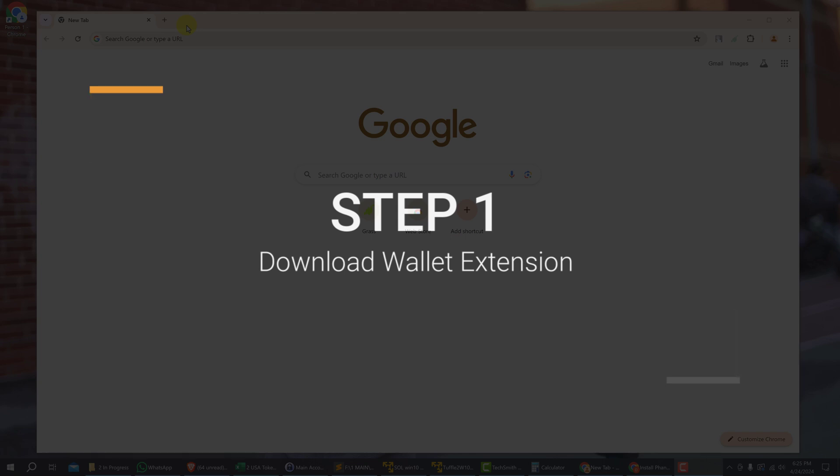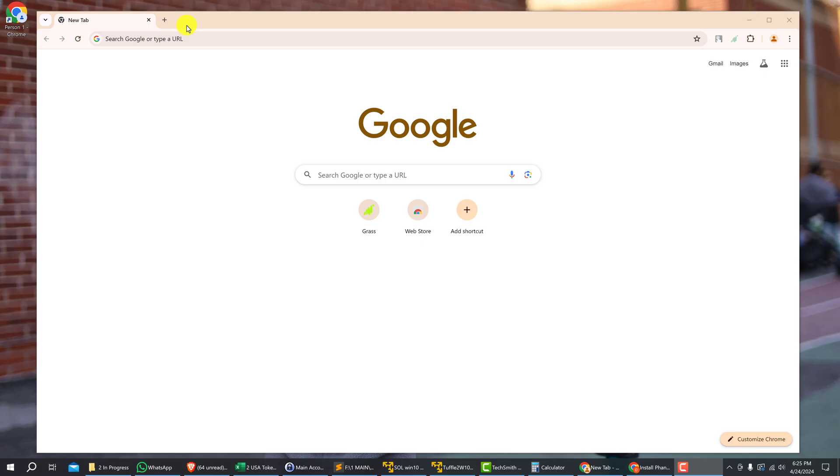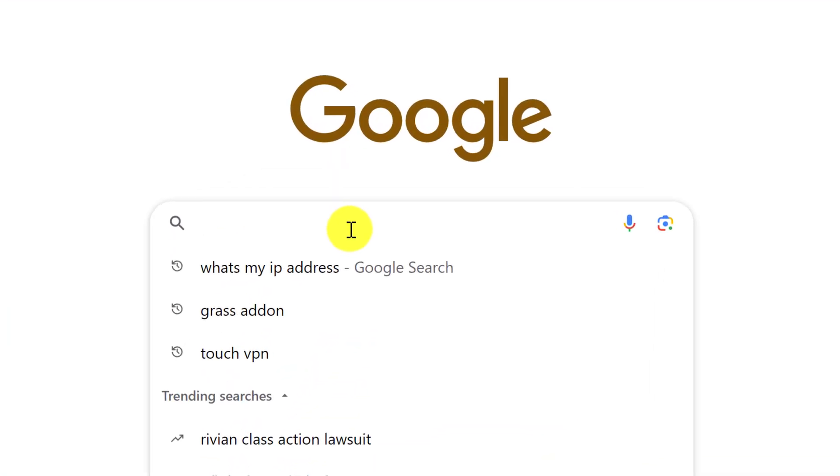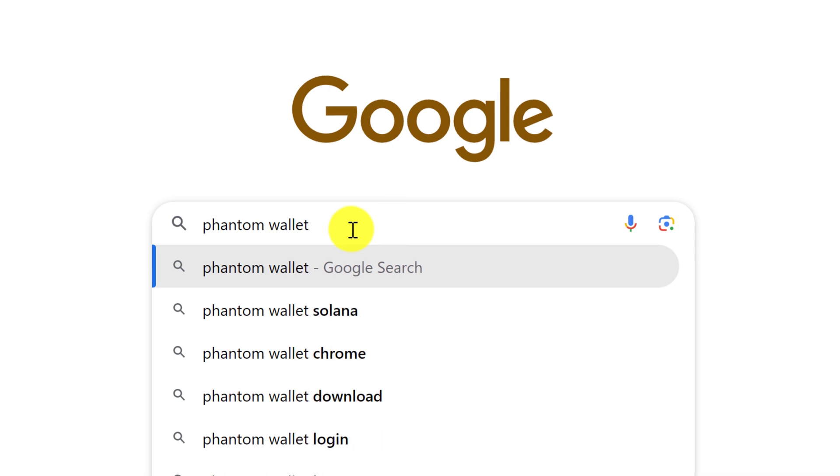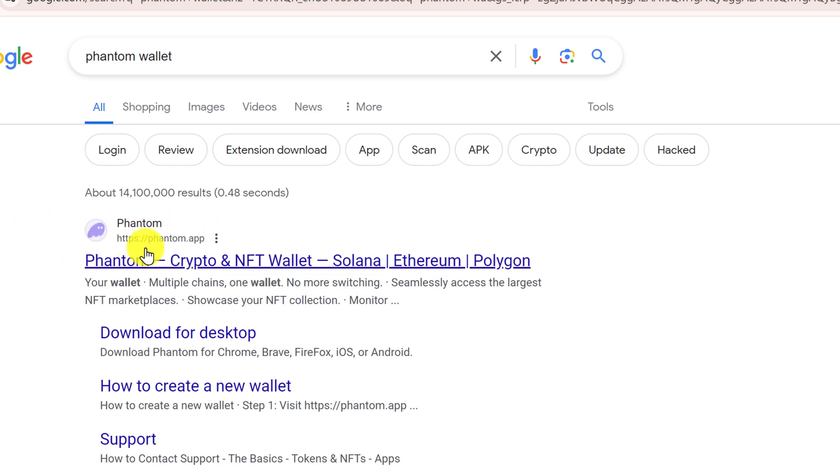Okay, so without any further ado, let's start installing Phantom Wallet on the Chrome browser. The first step is to head over to the Google browser and type into the search bar 'phantom wallet' and hit enter. The top result should be Phantom from https://phantom.app.